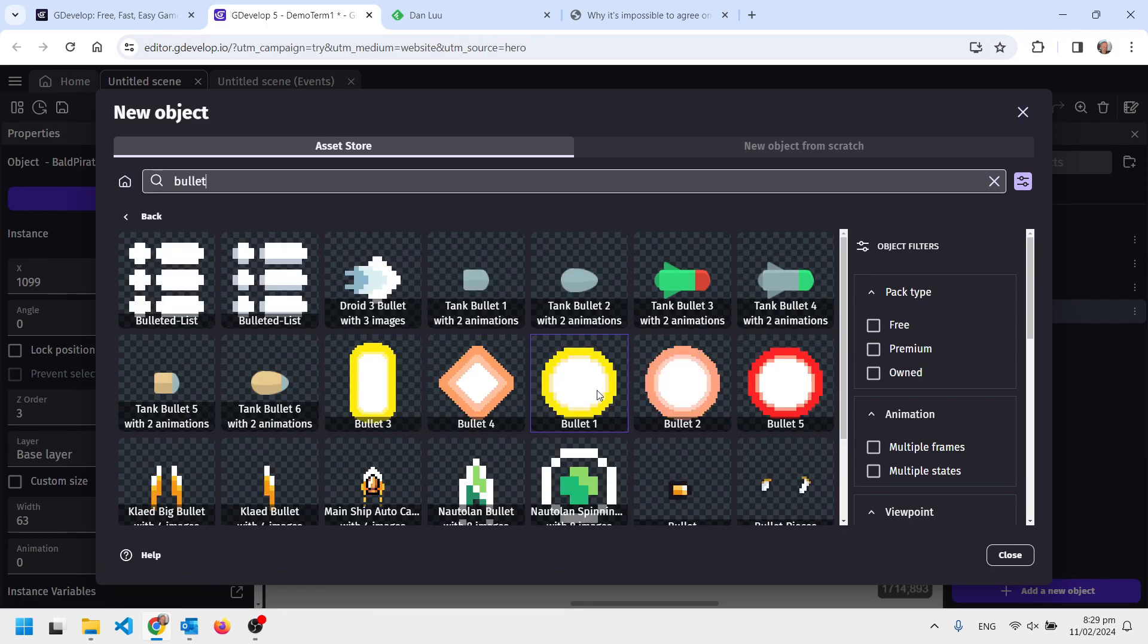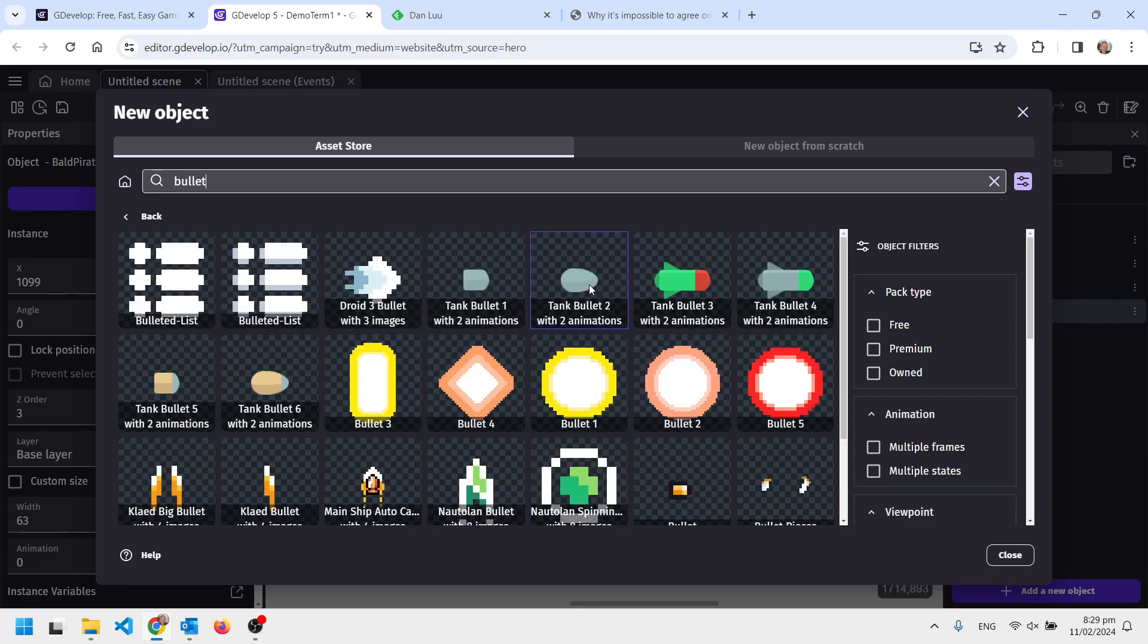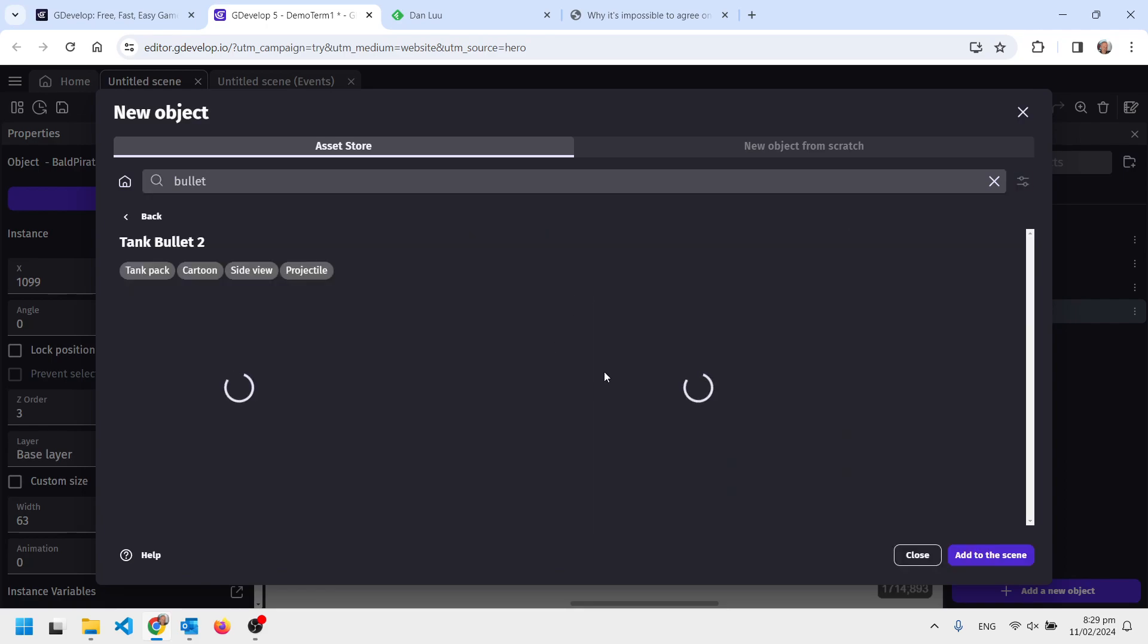I'm going to grab this one. I think it's too big but we'll see. I'm going to add that to my scene and then into the event sheet.